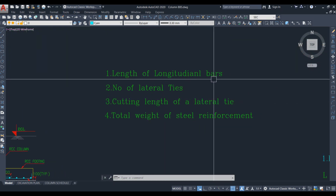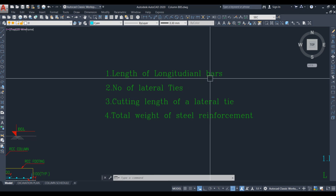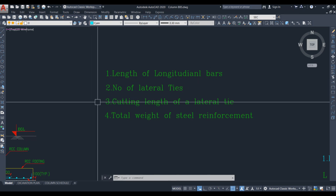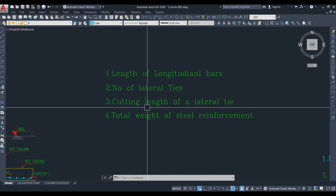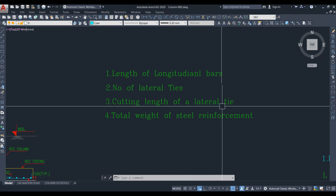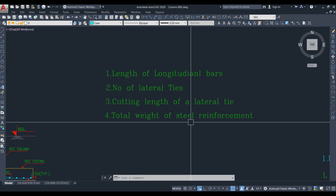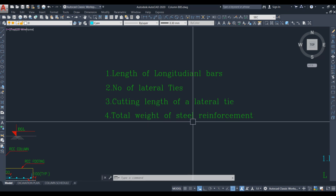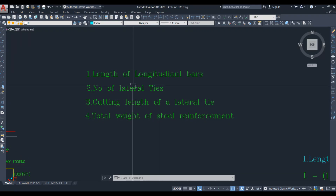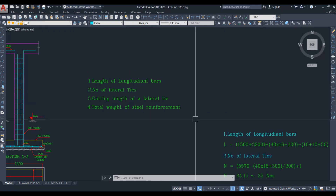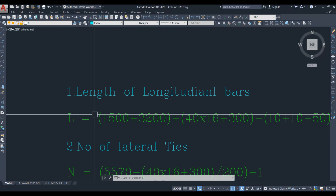Before calculating, we should know what we need to calculate: first, the length of the longitudinal bar; second, the number of lateral ties; third, the cutting length of a lateral tie; and finally, the total weight of steel reinforcement. Let us start calculating the length of the longitudinal bar.